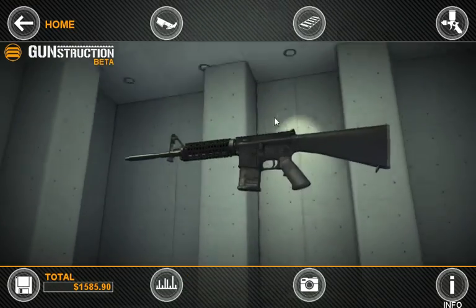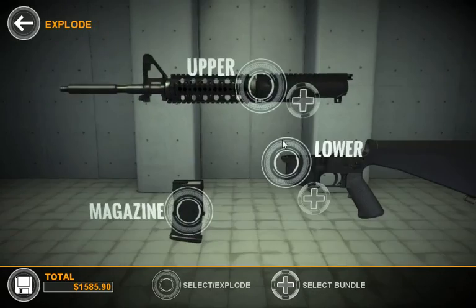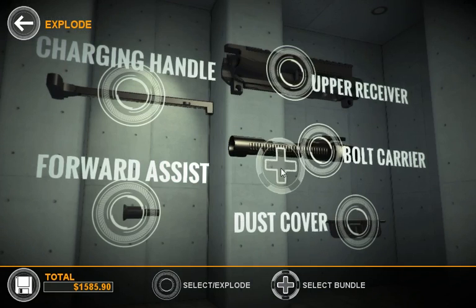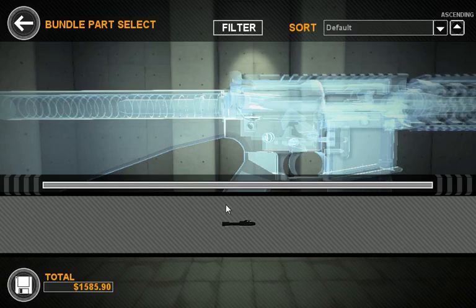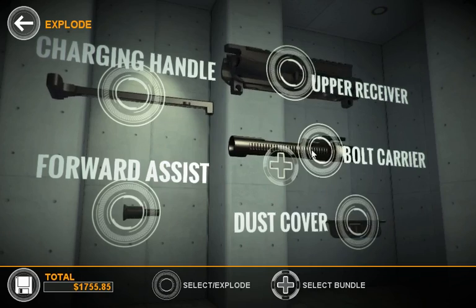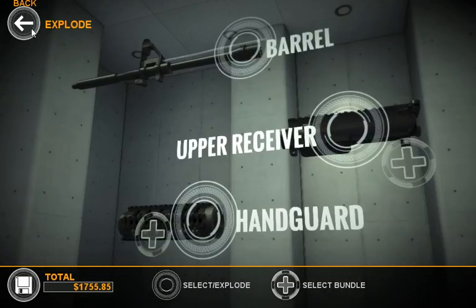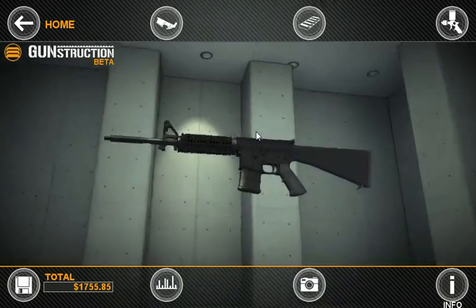As you can see, it's pretty fast and easy to come in here and customize any gun you'd like. We have bundle selects even at smaller levels — for example, you could select a bolt carrier bundle, which will include the bolt carrier and the bolt itself. Or, if you wanted to, you could hand select the bolt and the bolt carrier. That pretty much wraps up the Explode and Part Select mode.